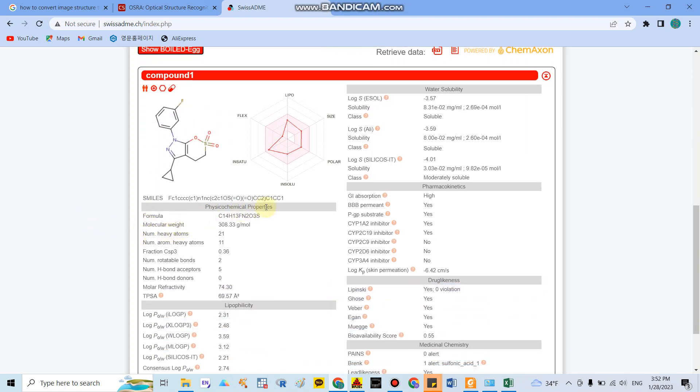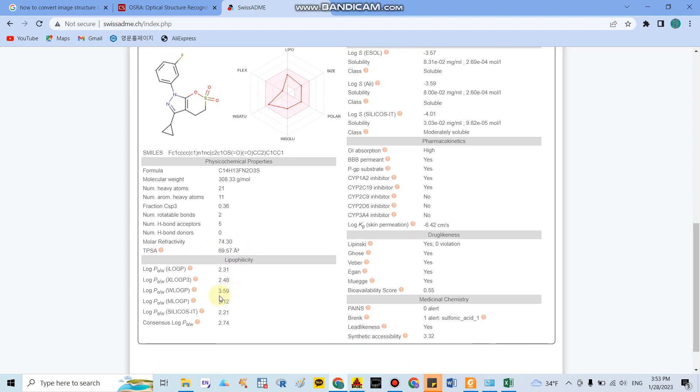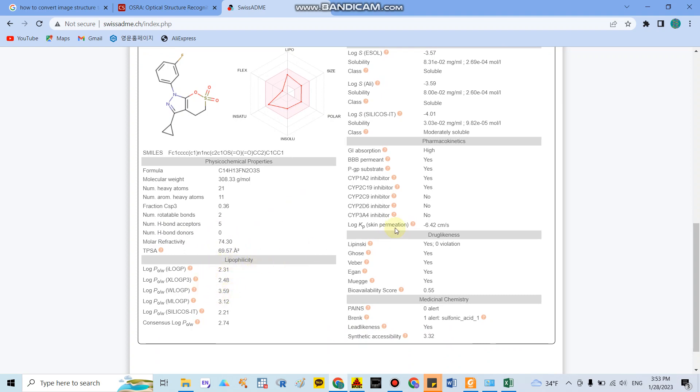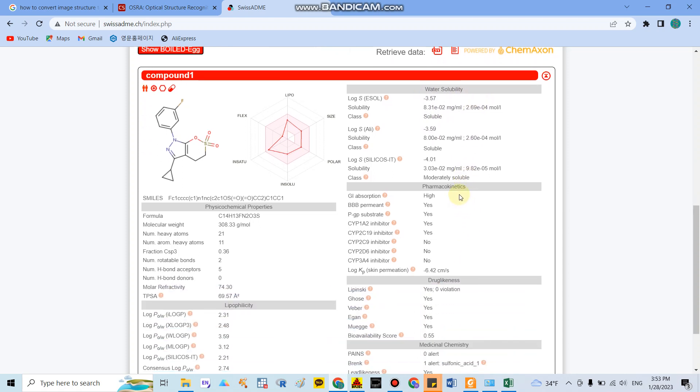You can identify the physical chemical properties by a lot of characters, for example molecular formula, molecular weight, heavy atoms, number of hydrogen bond donors, and you can check the lipophilicity and you can check the water solubility.